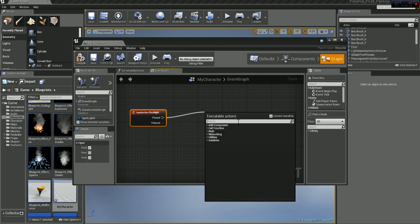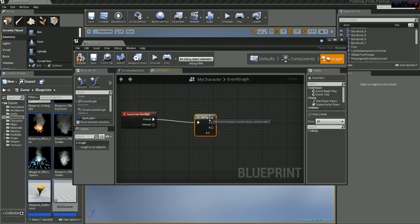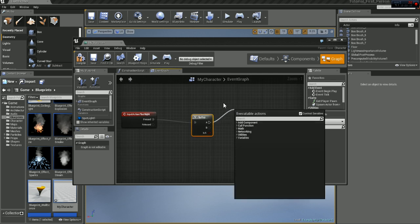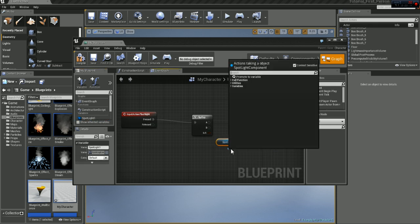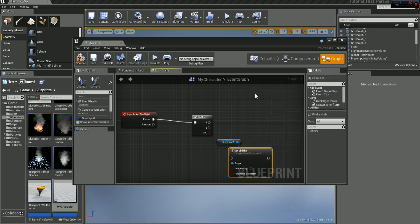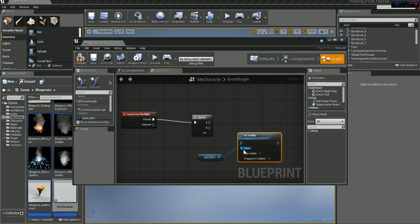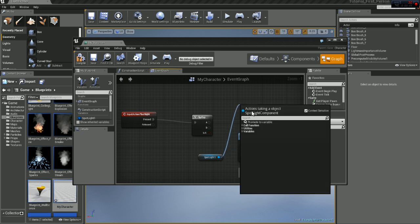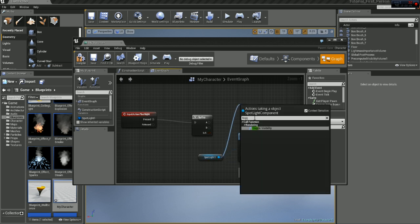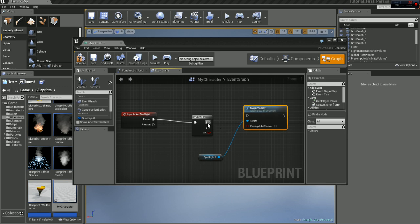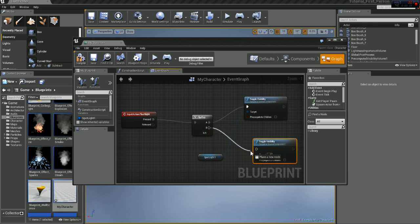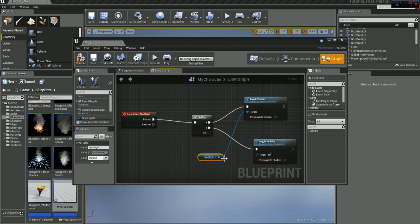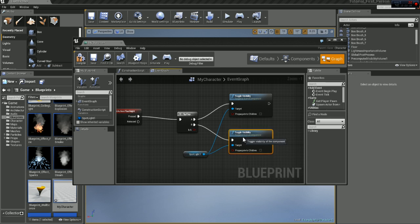And let's type in flip-flop, and let's drag the spotlight in again, get, drag that out, set visibility. Actually it's a toggle, toggle visibility, that's what we want, and A to that, and B to that. I just copied and pasted it.